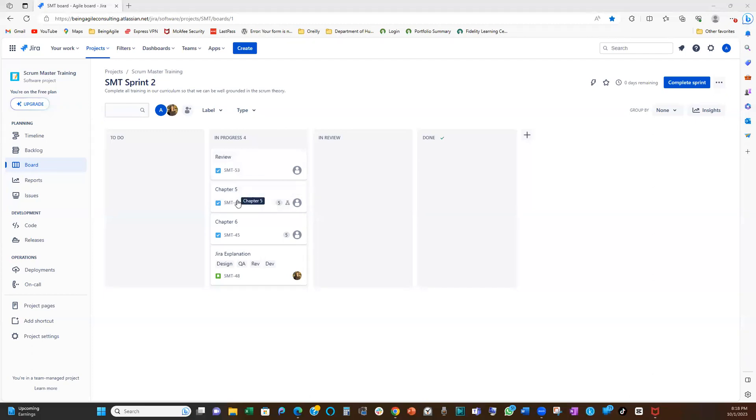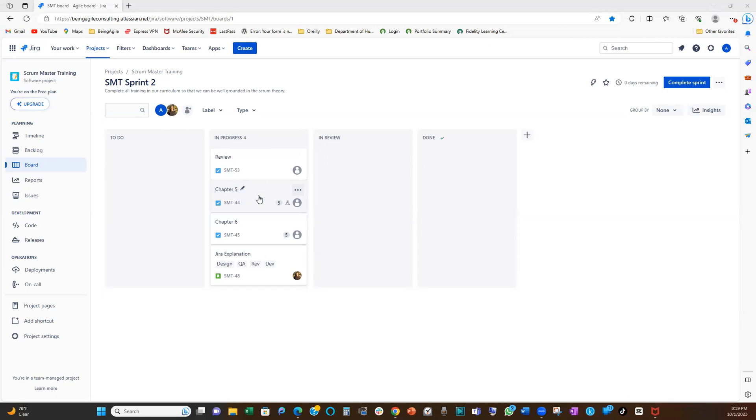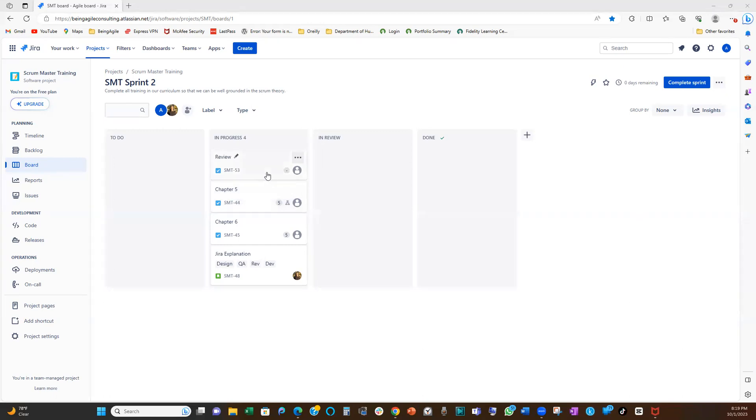I just recently worked with a team and then we agreed that as a team, so that team has four developers, right? So we agreed that we do not want any developer having more than two work items open at a time. That means the max is two work items at a time, which means that if we have four developers, our WIP limits will be eight, right? Because two per person, that will be eight at a time.